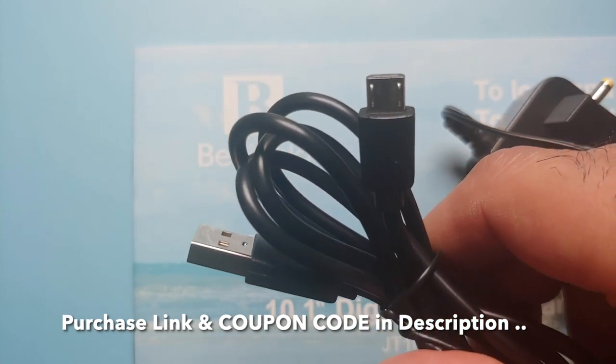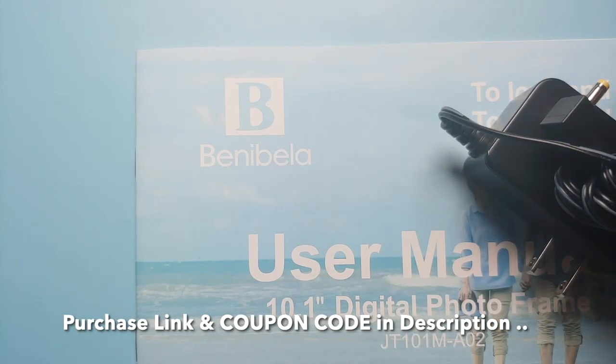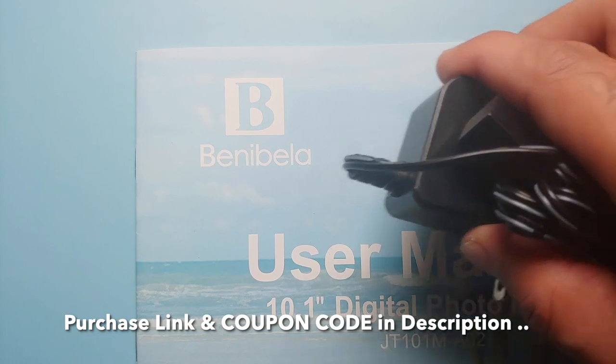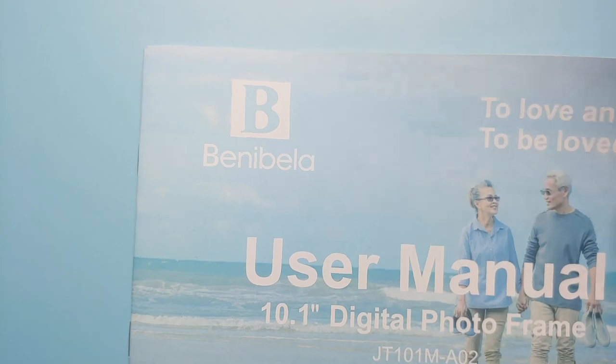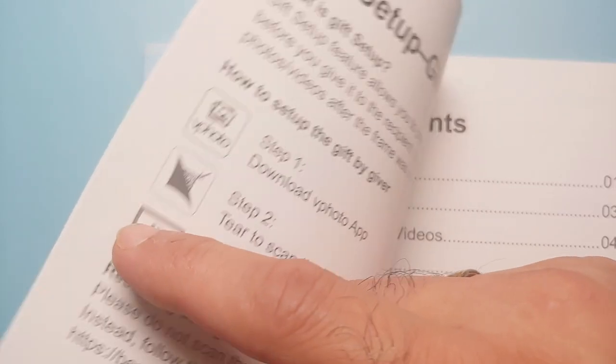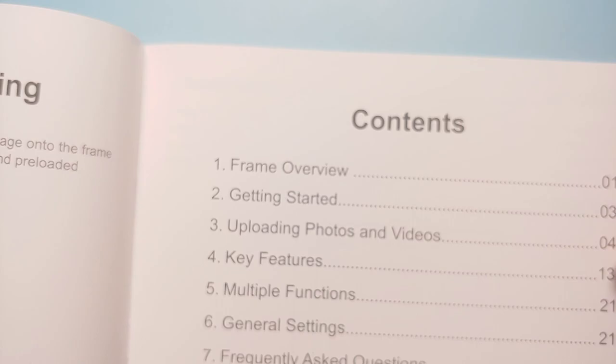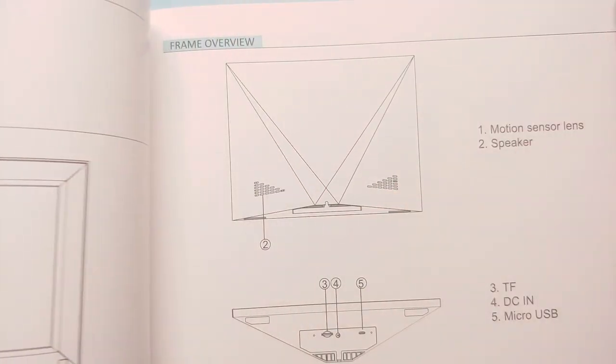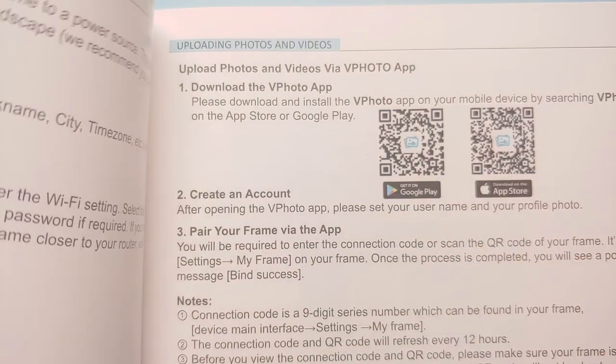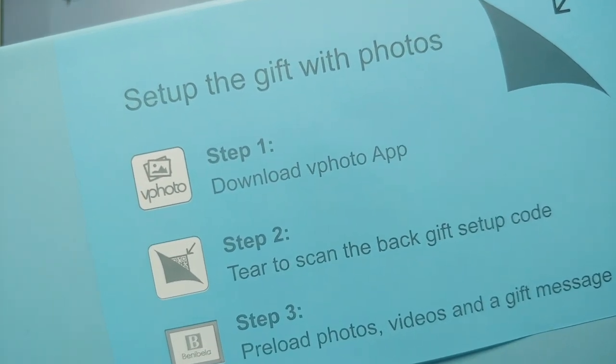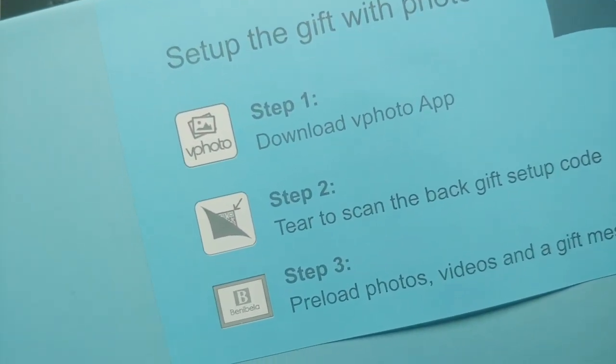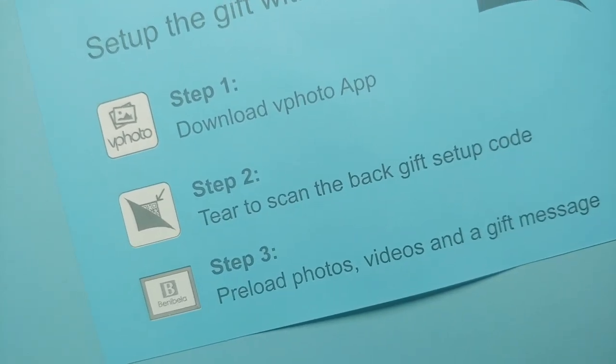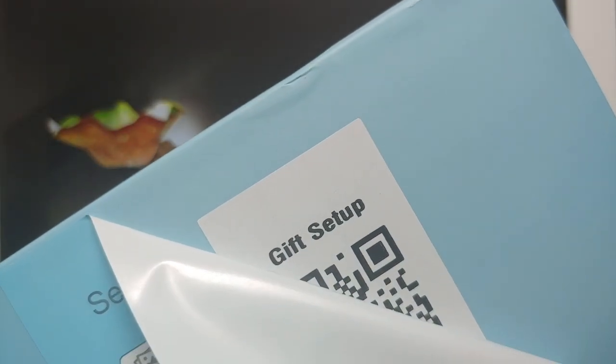In case you want to transfer pictures from your computer, you of course get the power adapter and you also get the user manual. The good thing here is that sometimes you buy things and the user manual shows up in a language which you don't understand. Well, this one here is in English. And if you are gifting this frame to somebody and you want to preload photos, videos, and a gift message, you can do that as well. The instructions are on the back of the box.